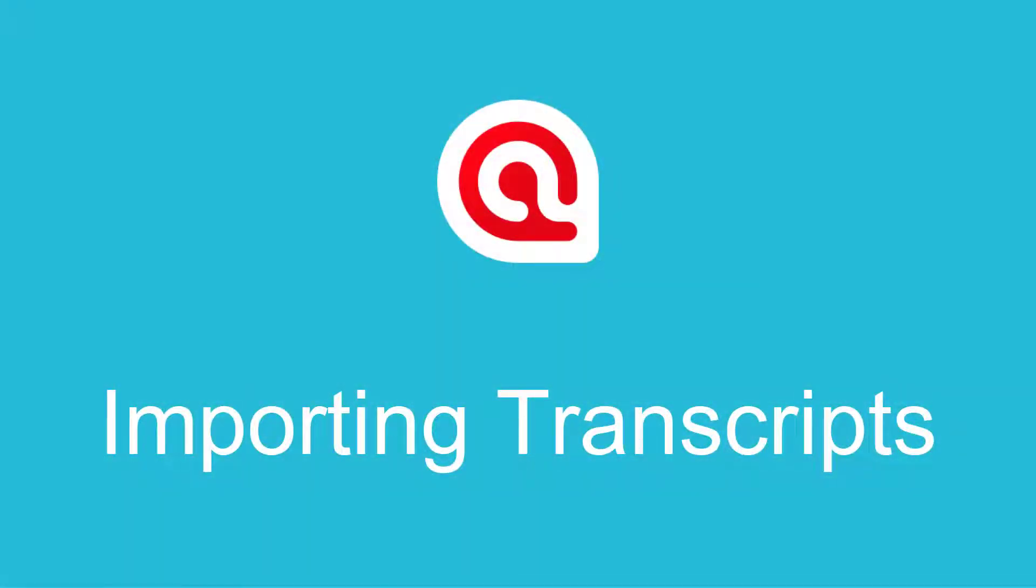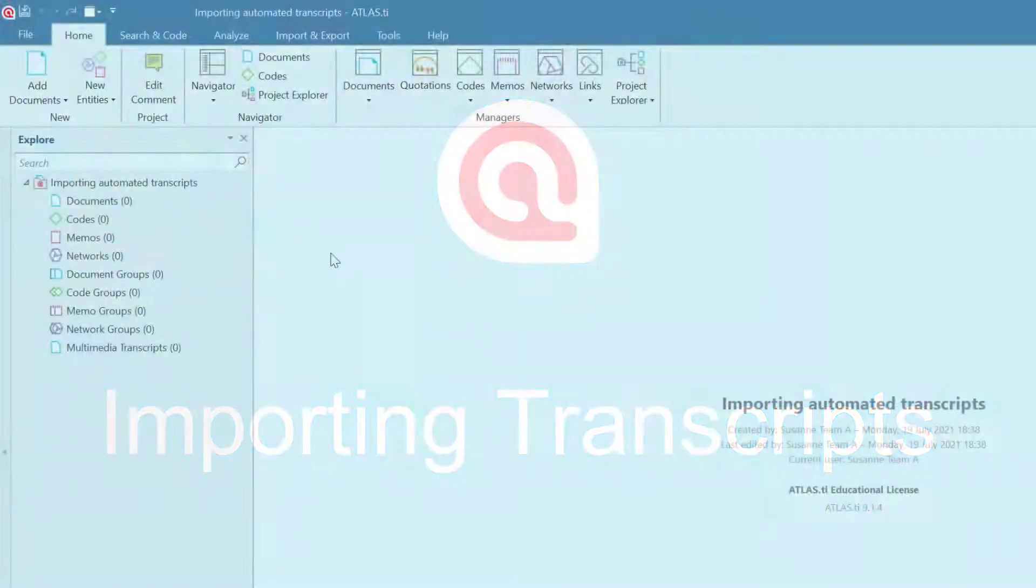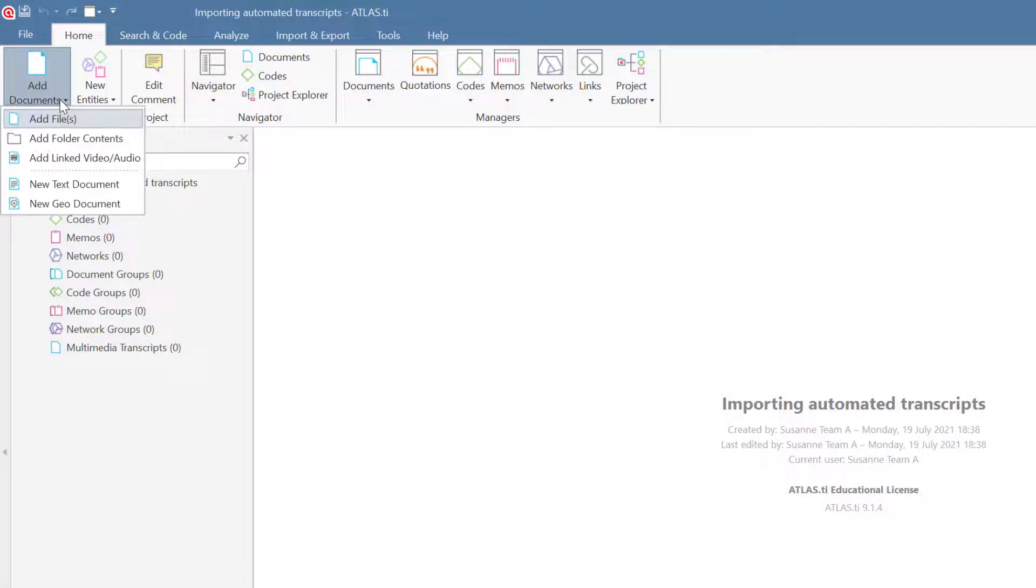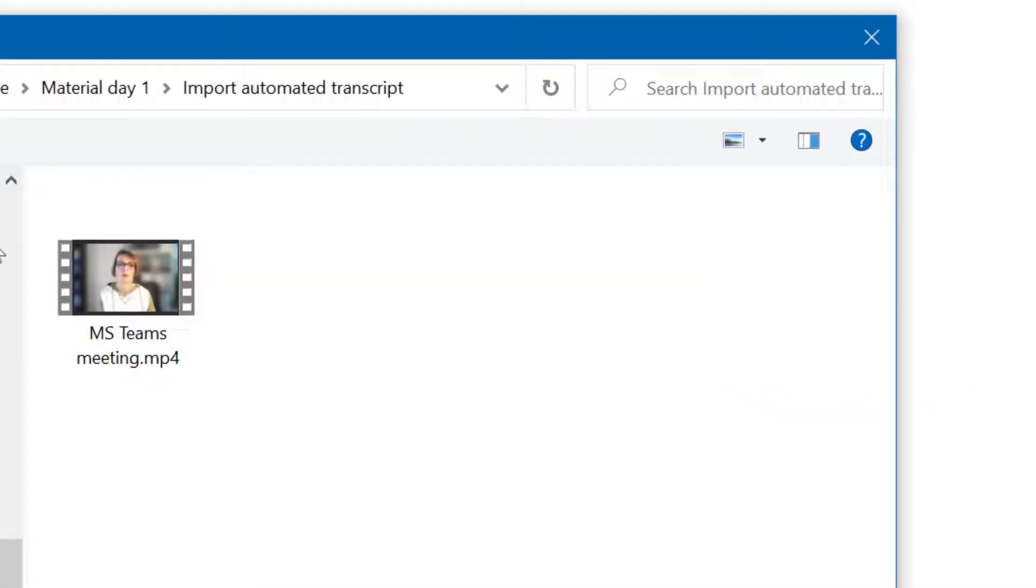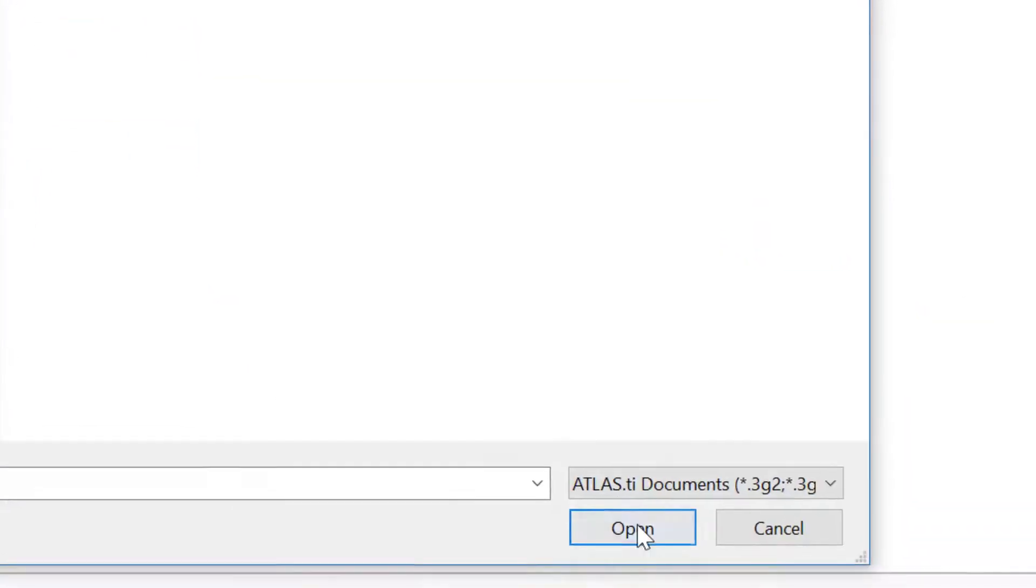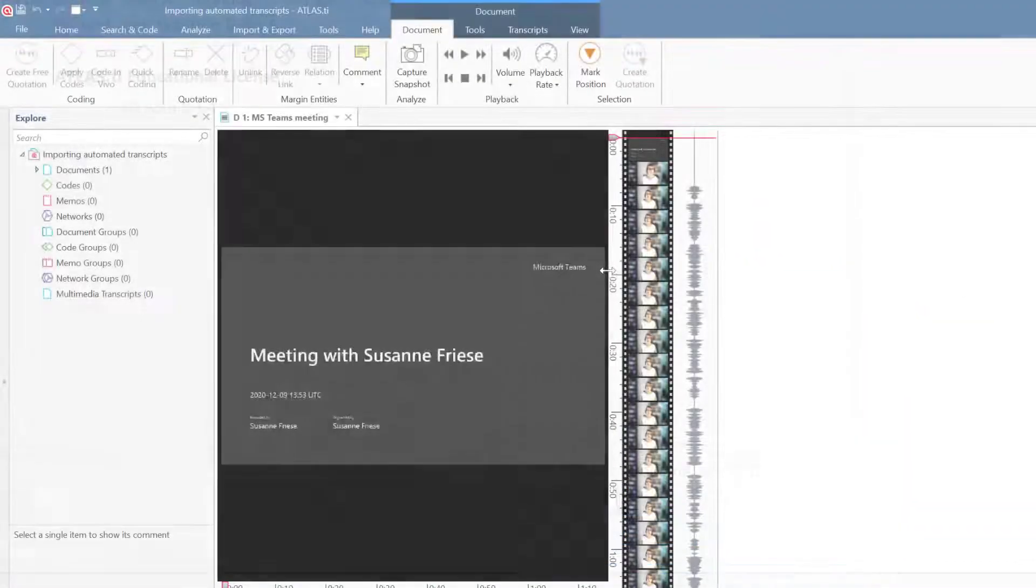Importing Automated or Other Transcripts in Atlas TI 9 Windows. The first step is to add the video or audio file. Here we are importing a recording of a meeting from Microsoft Teams.